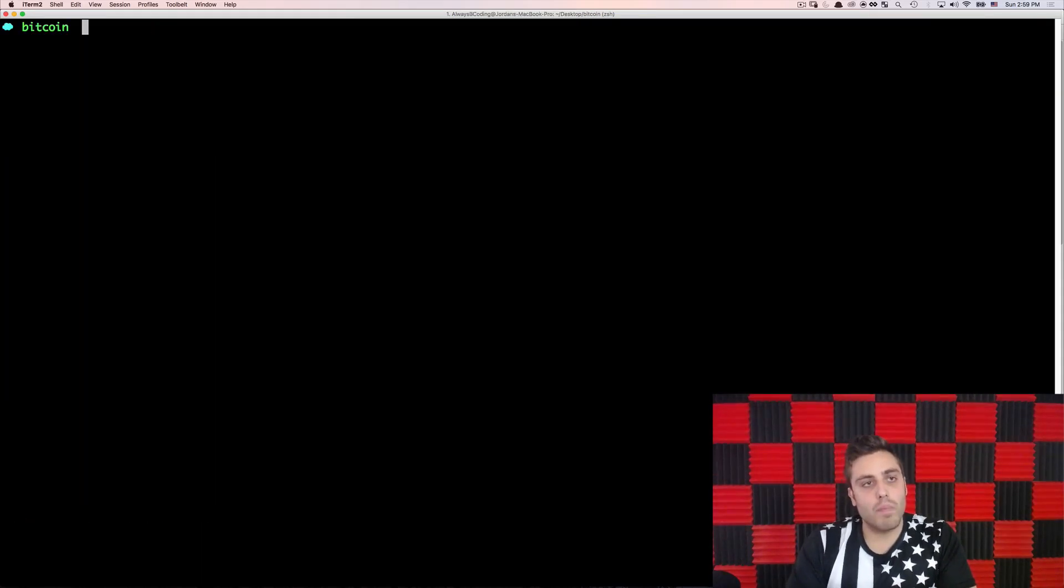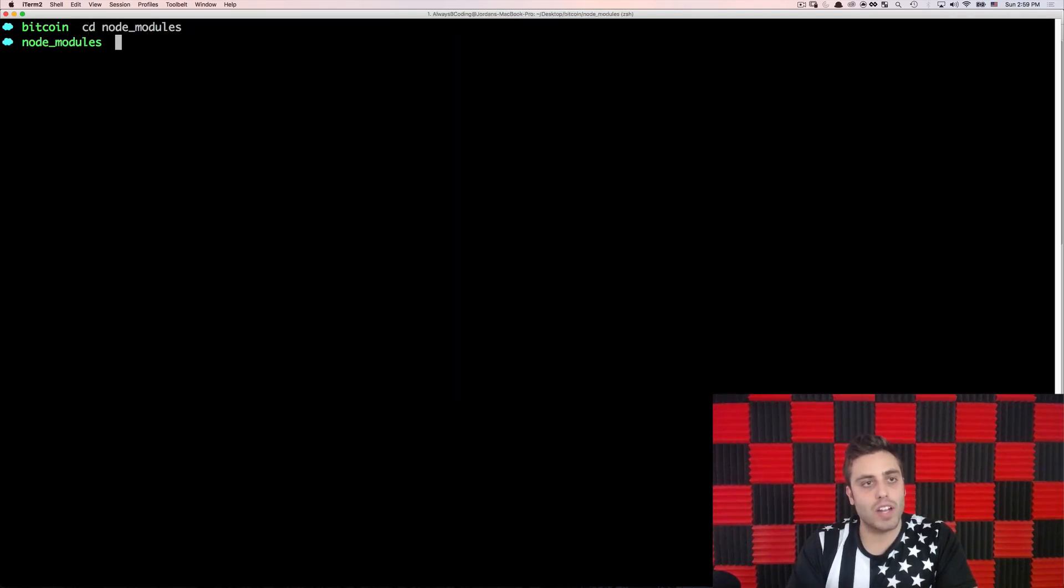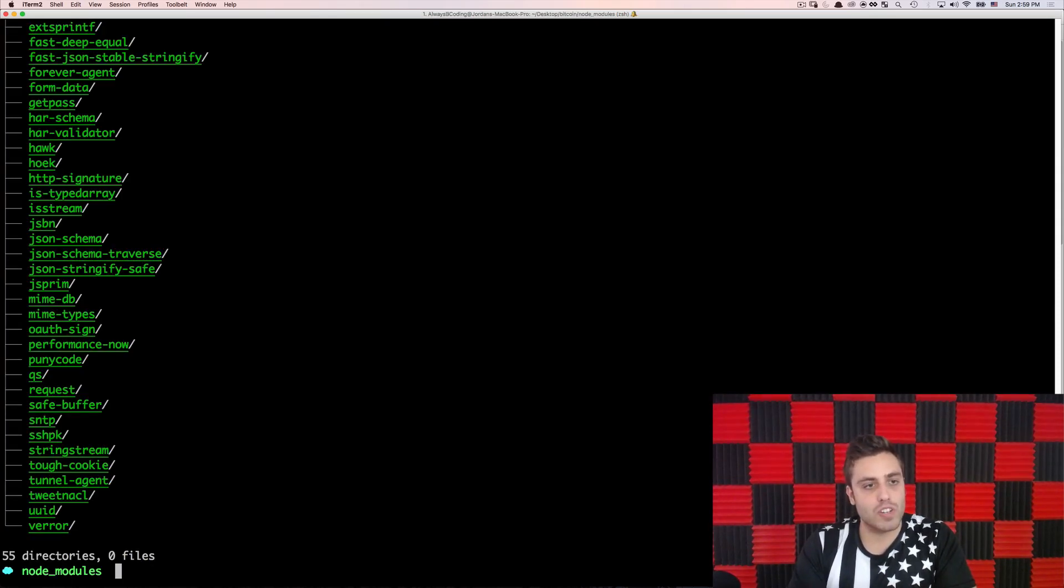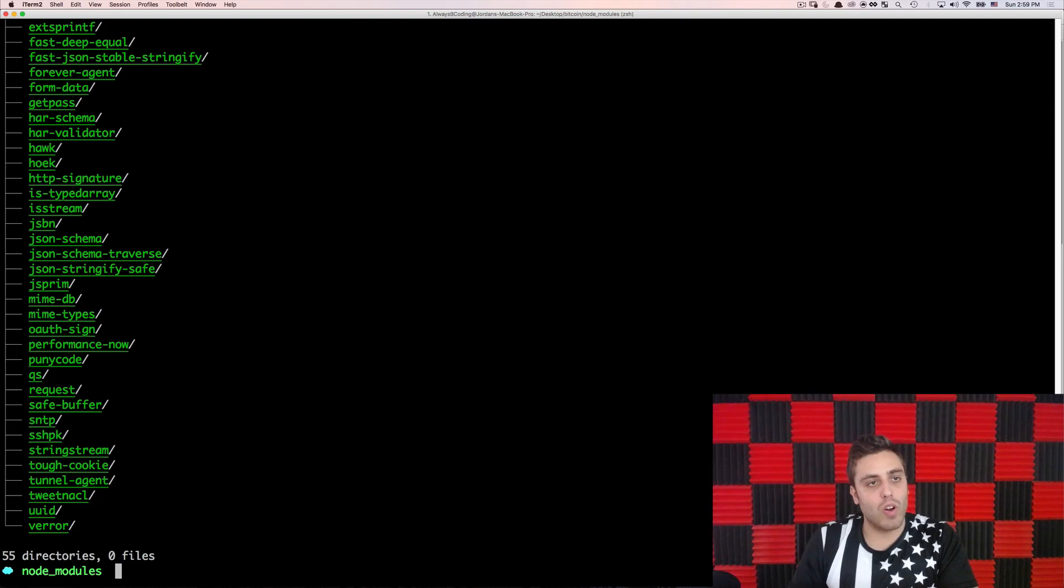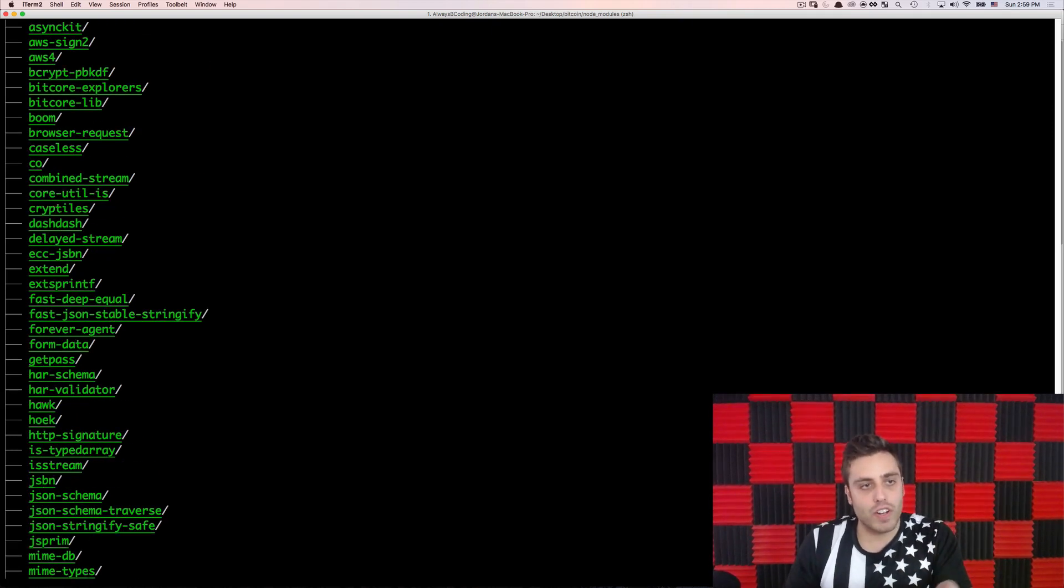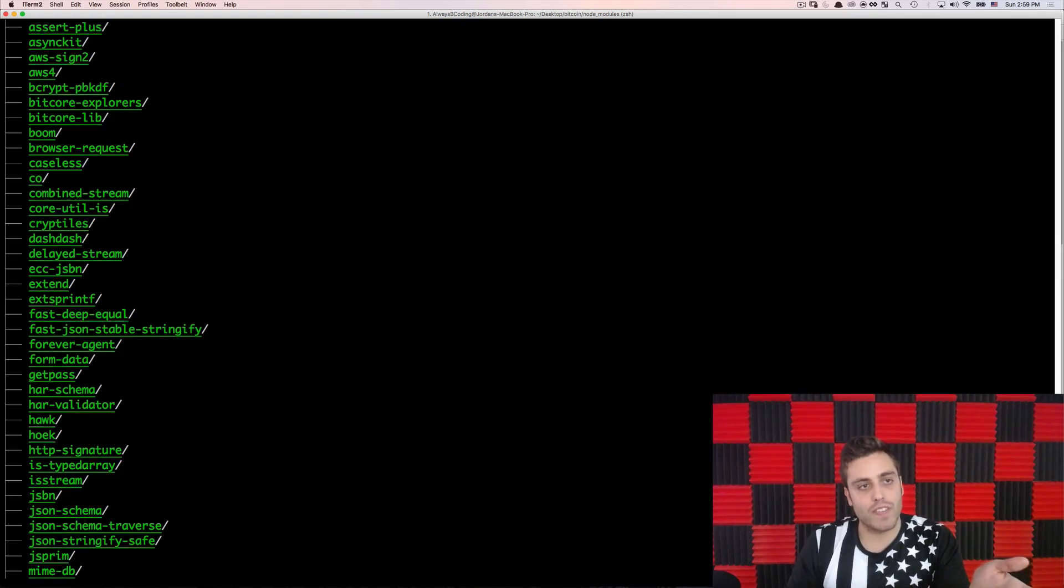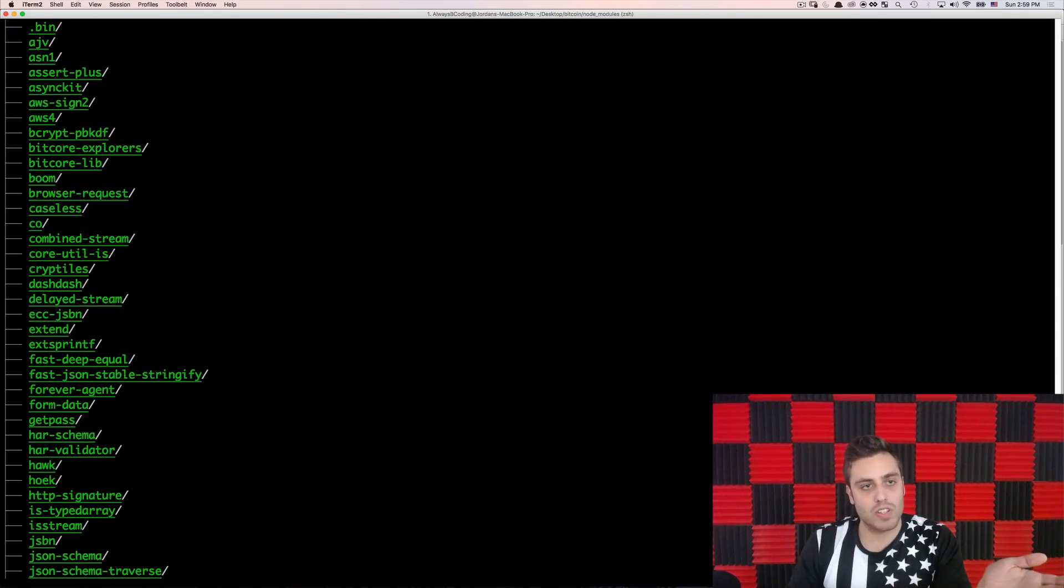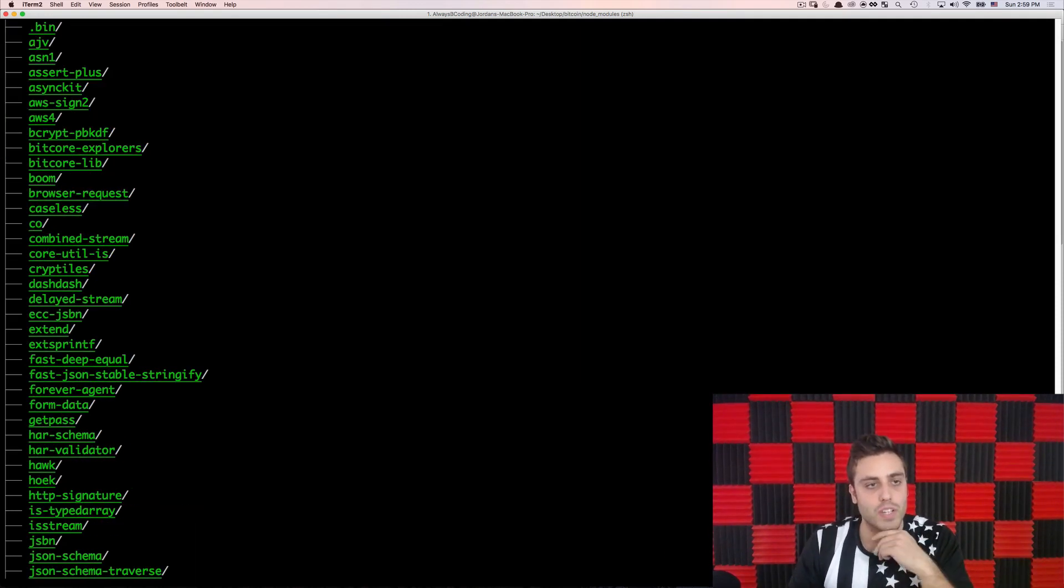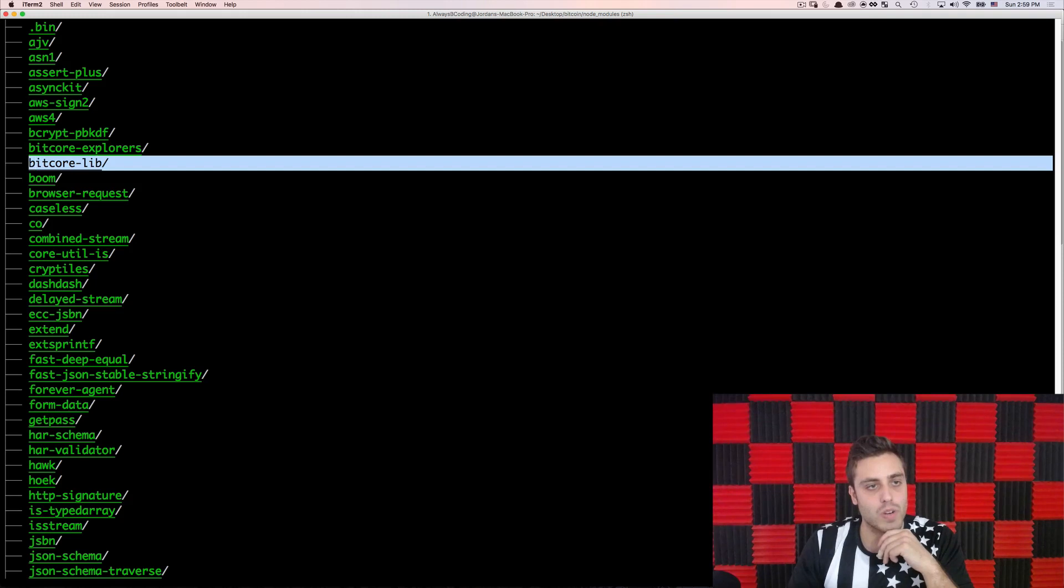Now, even though Bitcore Explorers is just one single library, it does require a bunch of other libraries underneath it, and all of these libraries combined have all the functionality you could possibly need to interact with the Bitcoin blockchain. That's why I like this library so much. It requires every dependency you would need. The most important one is this one here called Bitcore Lib.